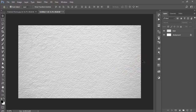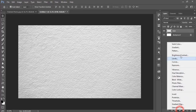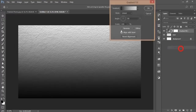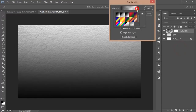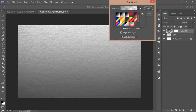Before we start the tutorial, please do subscribe to my channel and share it with your friends — it will inspire me a lot. After that, go to the Gradient tool and select the last gradient option.